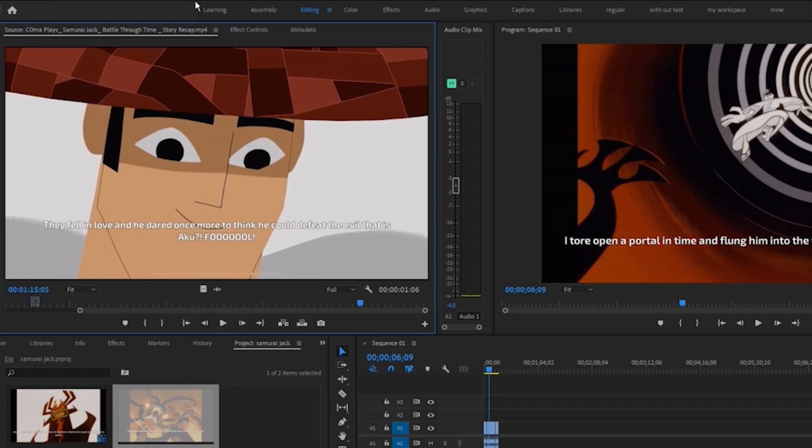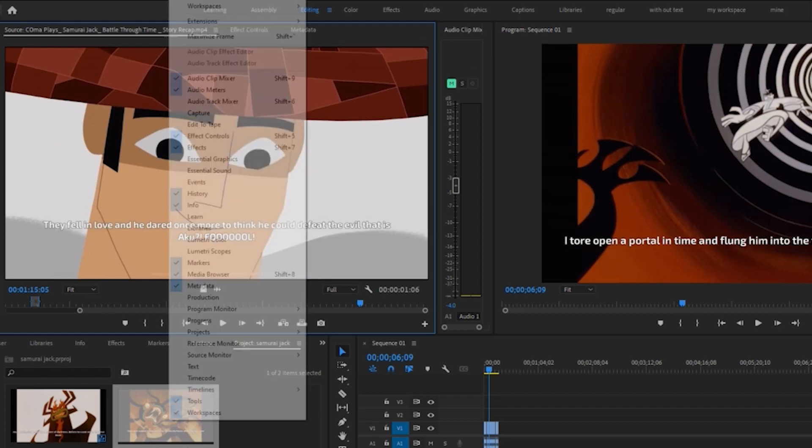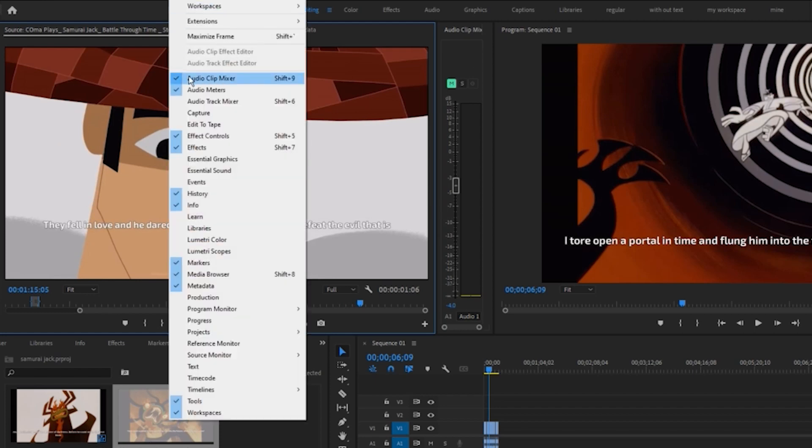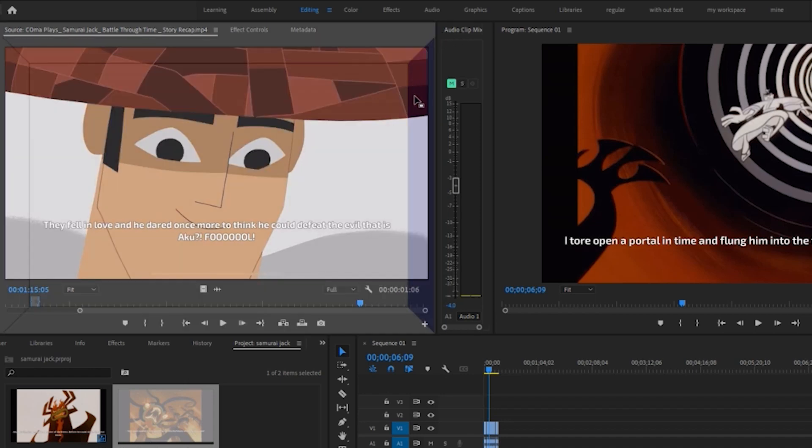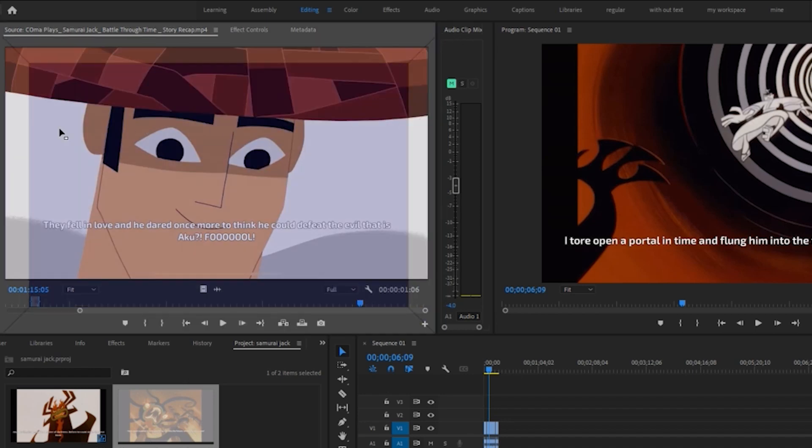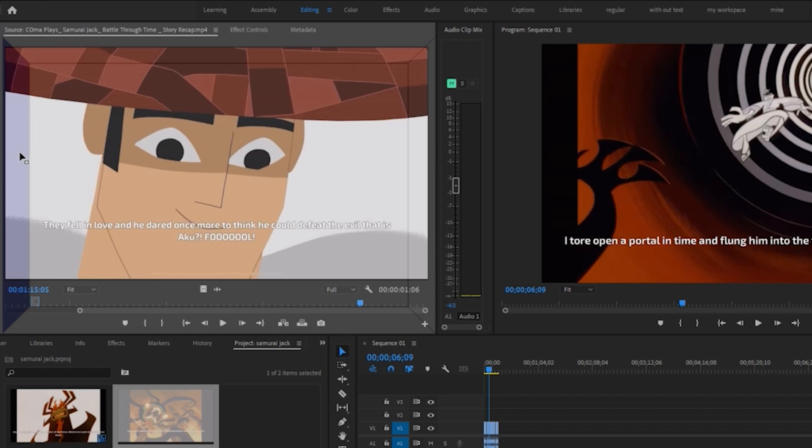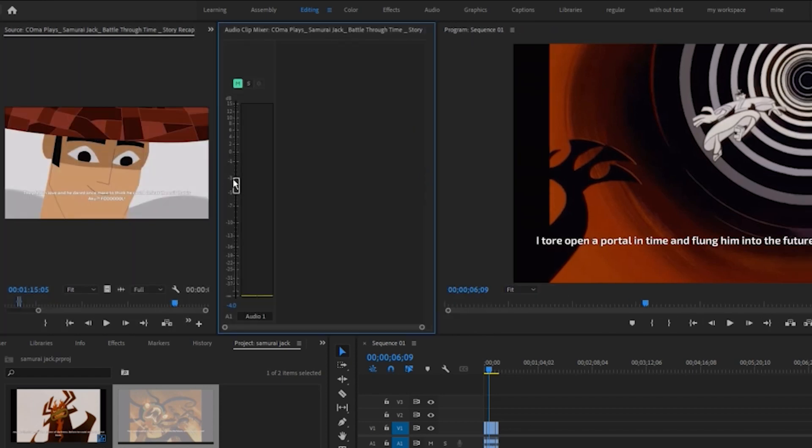If you don't want to keep opening the Audio Clip Mixer in Windows repeatedly, you can move it to the left or right side of the source monitor. This way, you can easily adjust the volume of your footage at any time without having to search for it again and again.